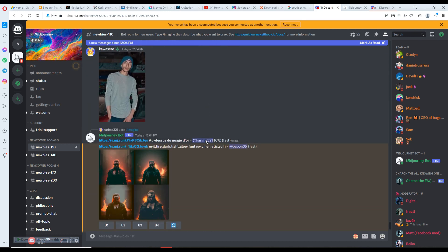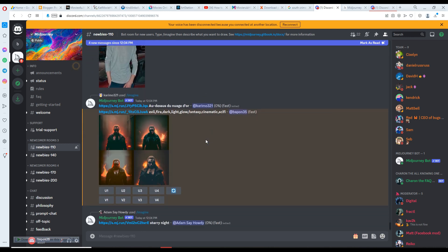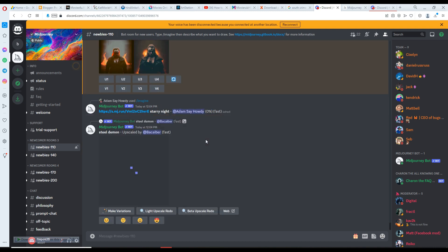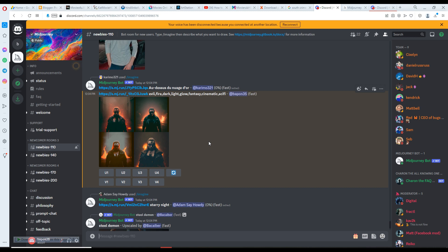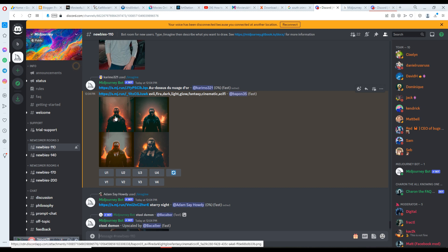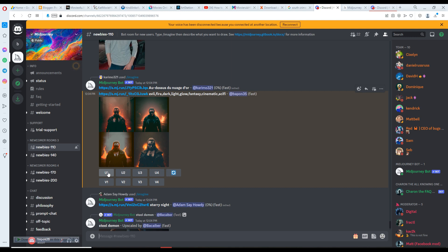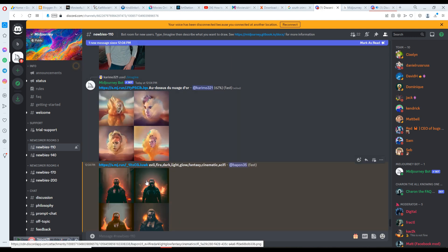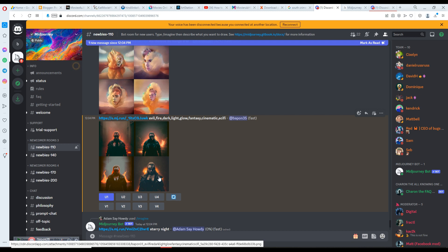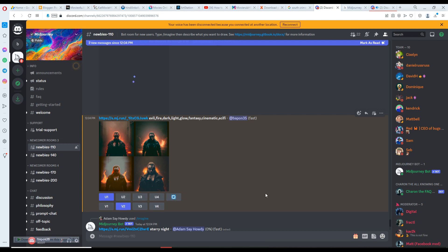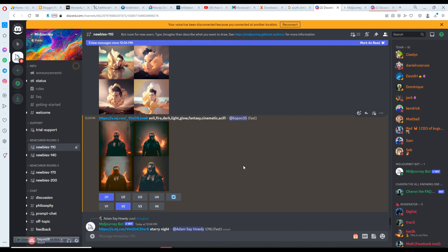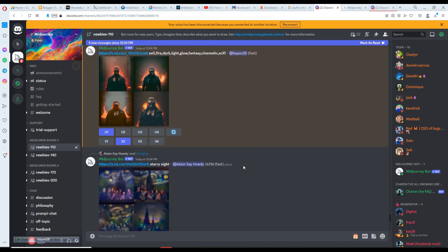Scrolling down — here it is, it became even better. You can select any one of them. I'm going to select this one using V1, U1, and V2. Here it is — V2. Going to refresh this one and I'm still waiting for my best result.